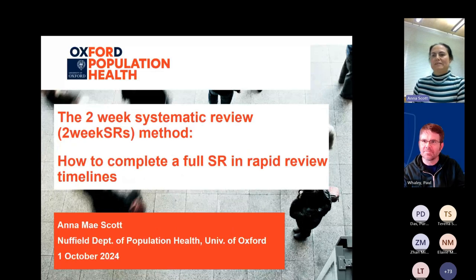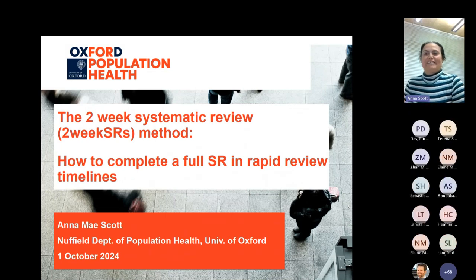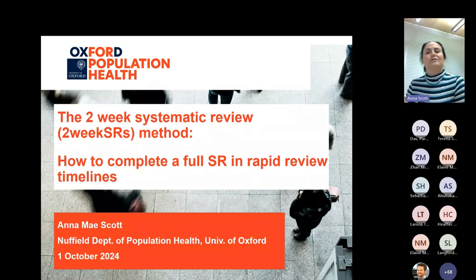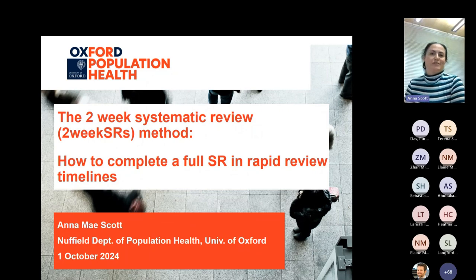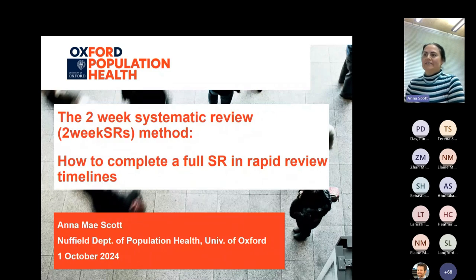Thanks very much, Paul. Just a brief introduction — I'm an epidemiologist by training but a methodologist by choice, and my first love is methods and evidence synthesis: trying to work out ways to do them better and faster. So that's what I'll be talking to you about today.